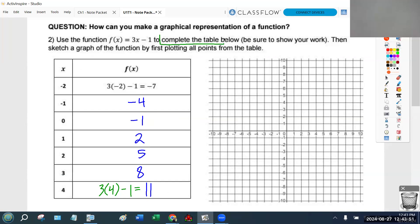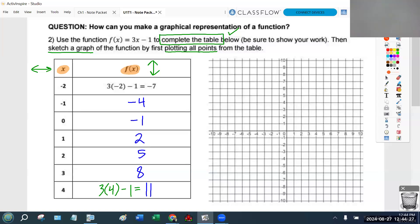We have now completed the table. It says then sketch a graph of the function by first plotting all the points, so we need to plot the points so that we can sketch the line. The x value tells you how much to go left and right, and the y value tells you how much to go up and down. To plot the point negative 2, negative 7: start in the middle, go left 2 and go down 7, and put a point right there.